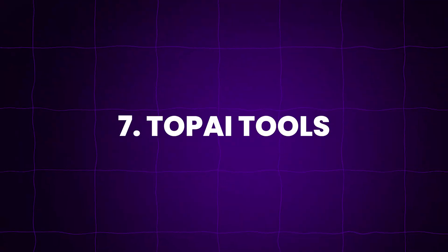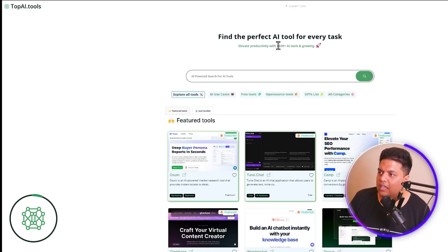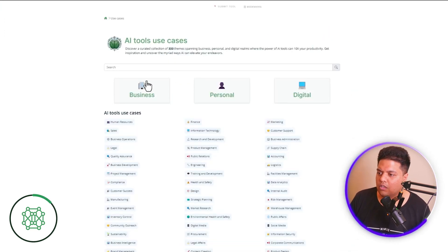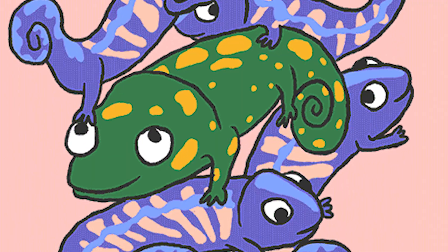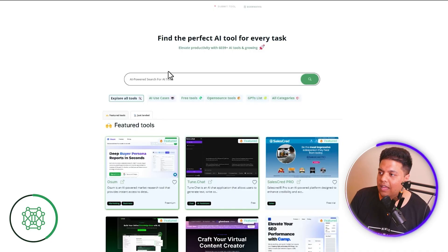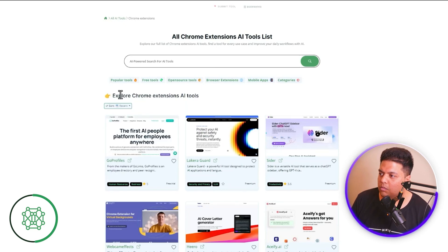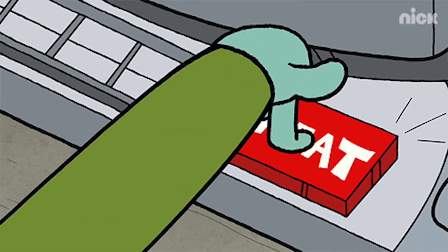The seventh AI tool directory is topai.tools, which has 6,000+ AI tools and growing. They have AI use cases — for example, 70 AI tools for sales, showing how AI can be used in that context. They also list free tools, browser extensions like acify.ai, and mobile app AI tools — a mobile app AI directory I haven't found in any of the other ones. That's something that separates them from the rest.